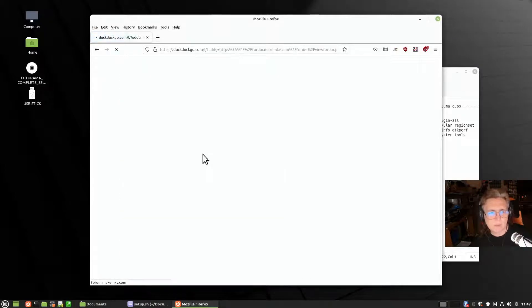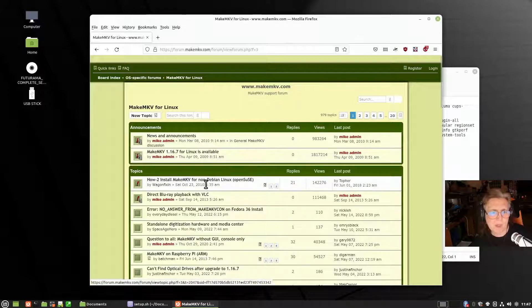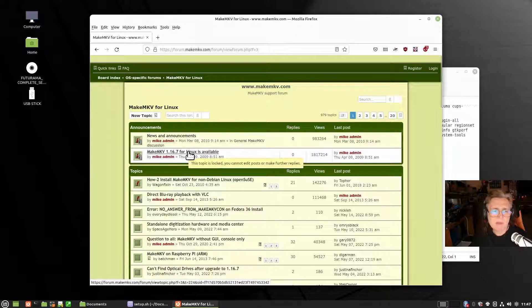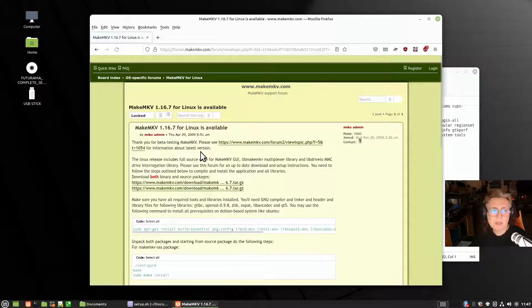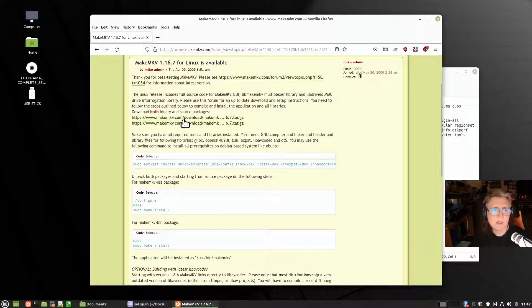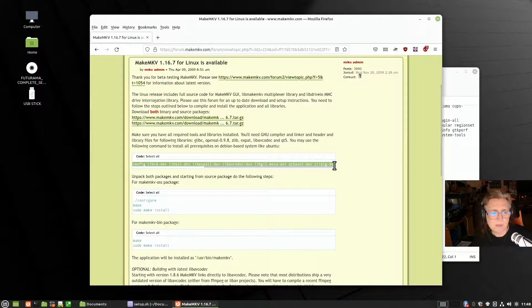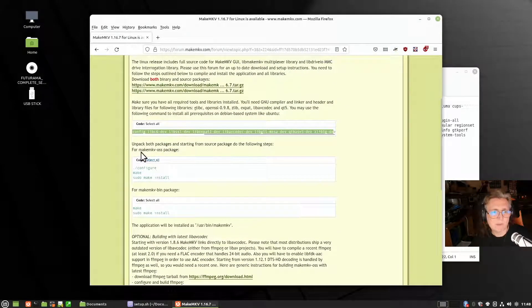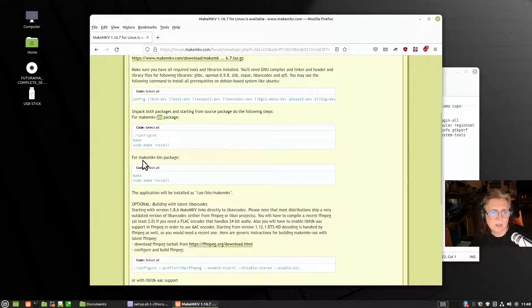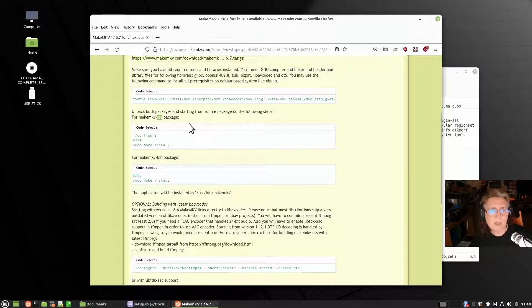You can find instructions at forum.makemkv.com. There are instructions for non-Debian Linux like OpenSUSE and others. MakeMKV for Linux is available and the instructions are updated — this one links to version 1.16. You need two sections: first execute the commands to install all the required libraries, then jump into the folder for the OSS packages and the MakeMKV bin package, execute those commands, and away it will go and you've got the whole thing installed.